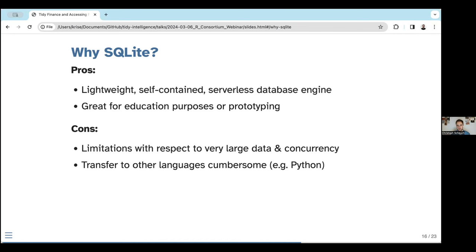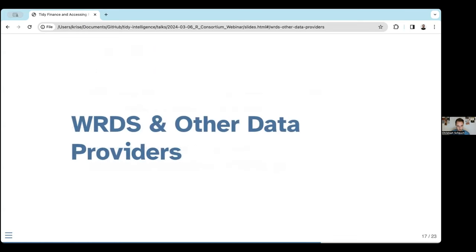SQLite is very simple to install and easy to manage locally on your computer. There are many open source datasets out there — I've just shown you a few examples. Unfortunately, one of the most important data sources in academic research and teaching is closed source. I want to highlight this in today's webinar: we'll now talk about WRDS.